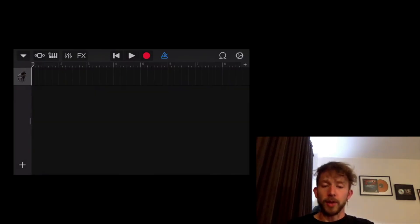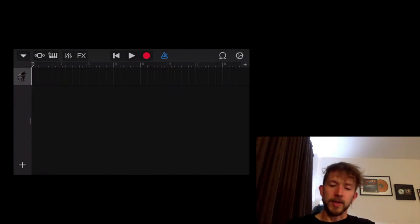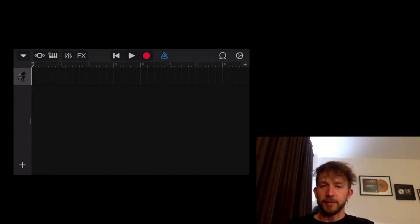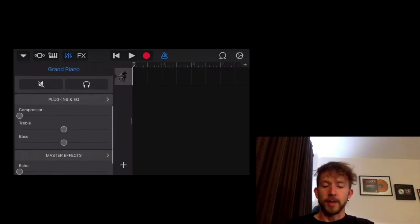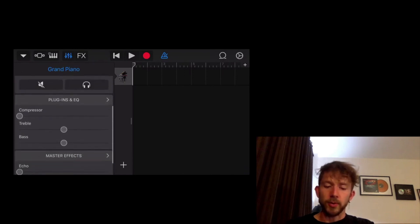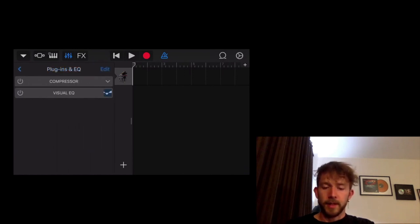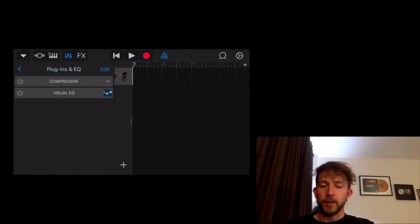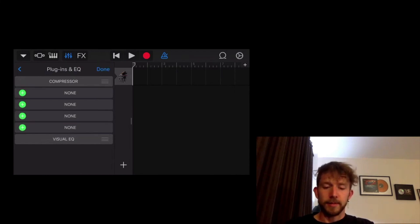And then what you want to do is you want to hit the next little button that looks like a bunch of faders on the top left-hand side. So you hit that. So now we're into the smart controls. So you hit plugins and EQ, which you can see right here. Then you want to hit edit. So you hit edit right there. Then you go none.